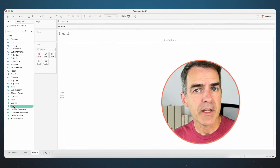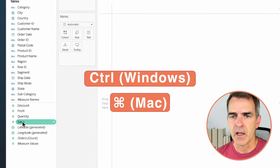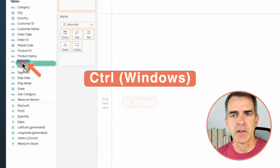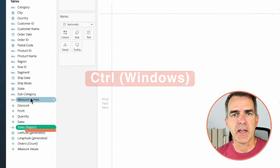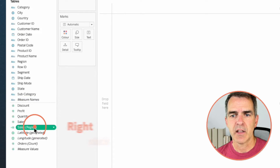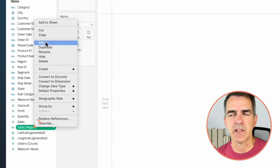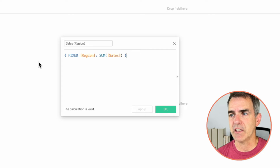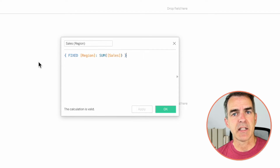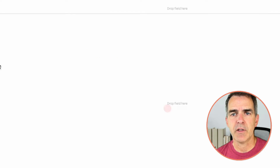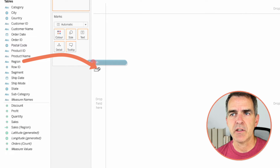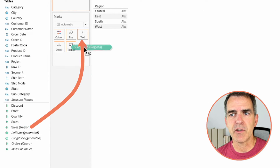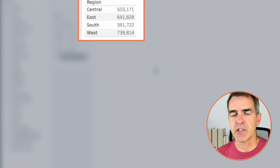Let's look at a second example. The first thing we want to do is create a level of detail expression for sales by region. If I hold the Control key on a PC (or Command on a Mac) and drag Sales on top of Region, Tableau will automatically create a level of detail expression for us. Let's right-click on that field and see what Tableau did — it's created a fixed level of detail expression returning the sales by region. Click OK, drag Region to the rows and our new Sales by Region field to the text shelf, and we can see the sales by region.